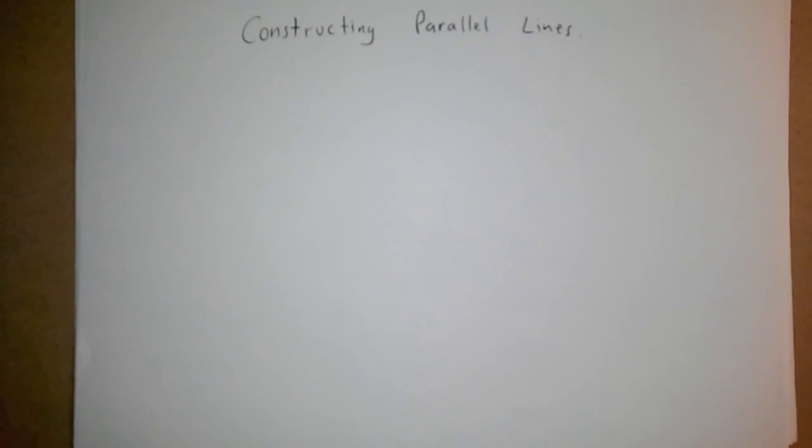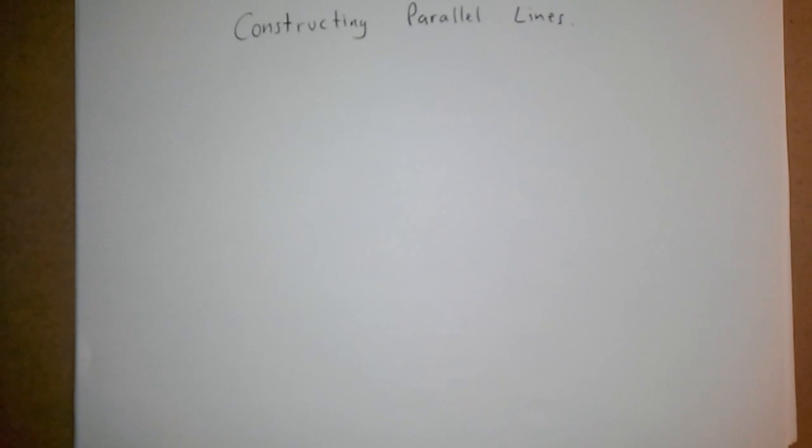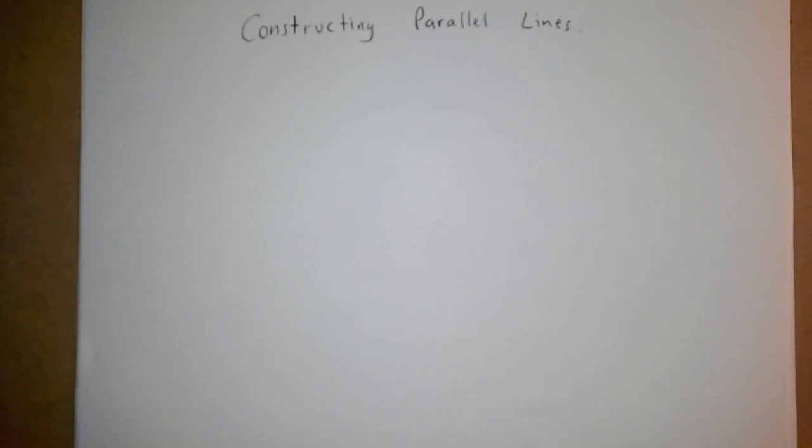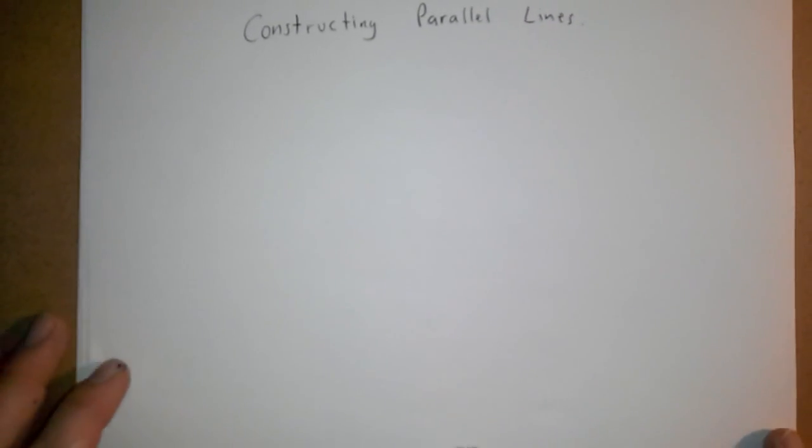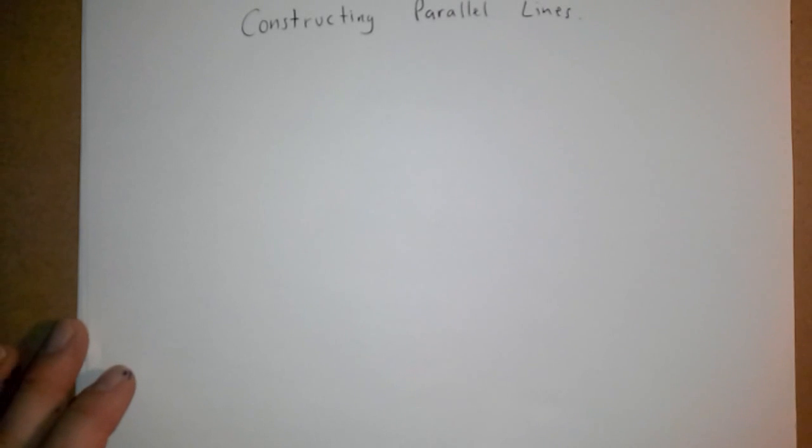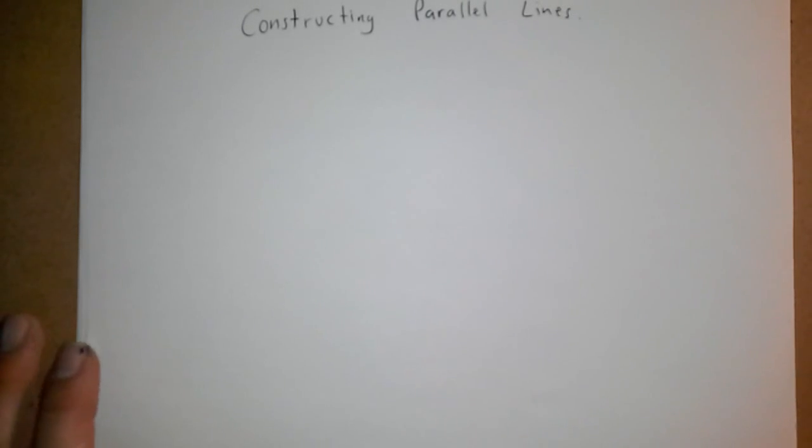We are going to look at constructing parallel lines and there are two ways to do that according to the sheet that I handed out to you. I'm going to actually show you the first way to do it because that's the easier way, so this is what I recommend doing.